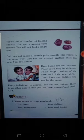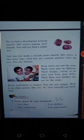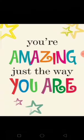Even twins are not the same. Their voice may be different, their height, color of the skin, and hair may differ. Their likes and dislikes may not be the same. So every individual is unique. You too are unique. There is no other person like you. So love yourself and thank God. You are amazing just the way you are.